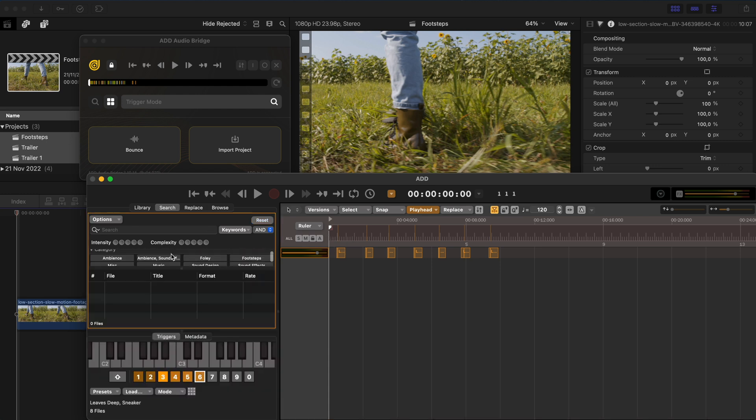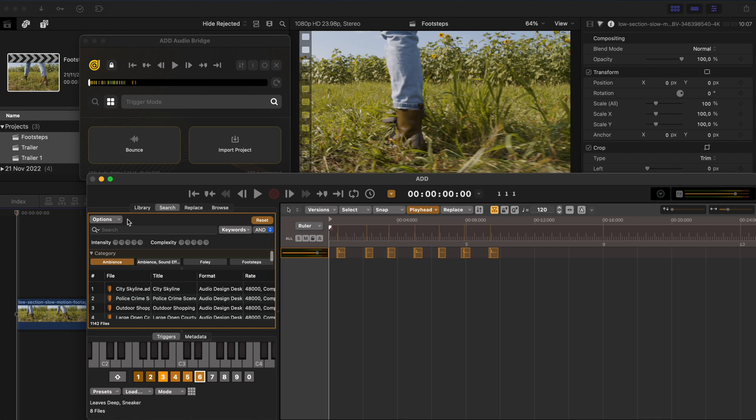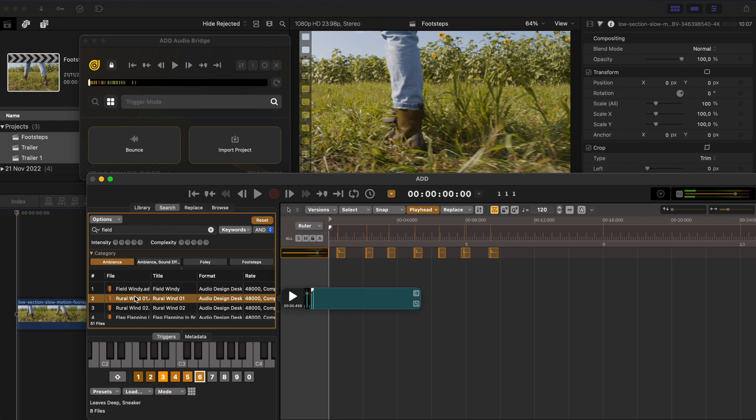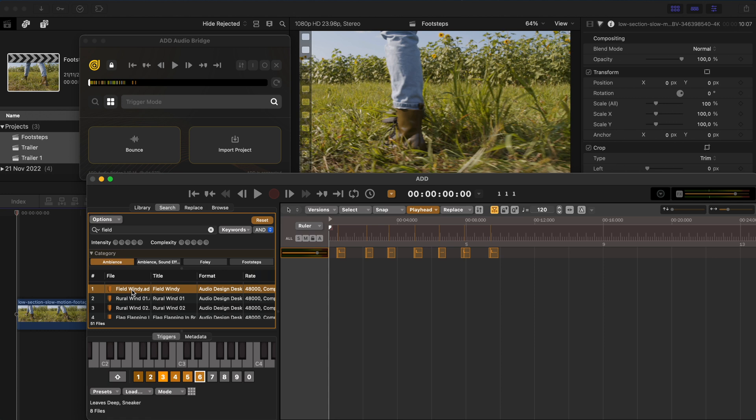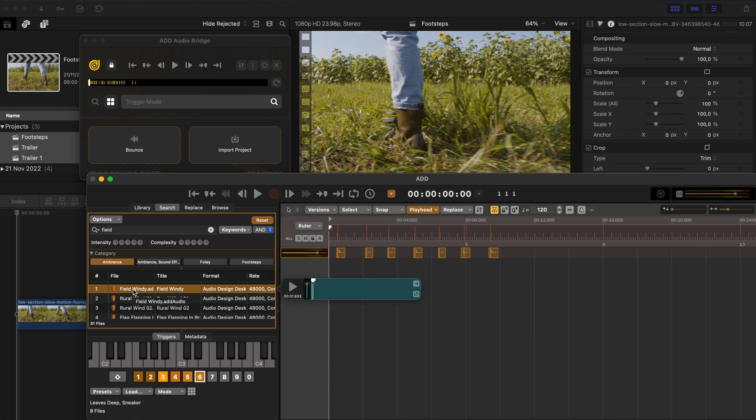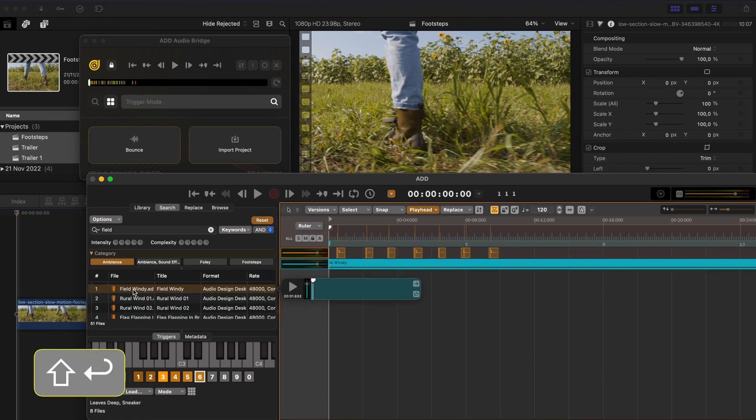Let's go ahead and search for some ambient sounds, right? Let's say we're looking for a field. That windy field is quite nice. I'll hit Shift Return to add that to my timeline. And let's add some birds.